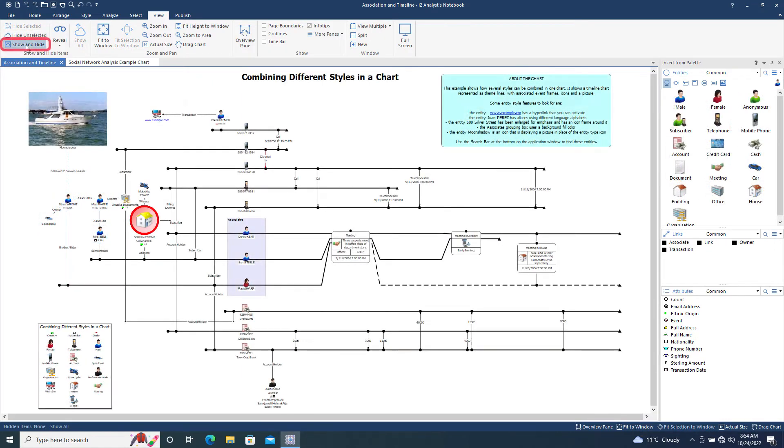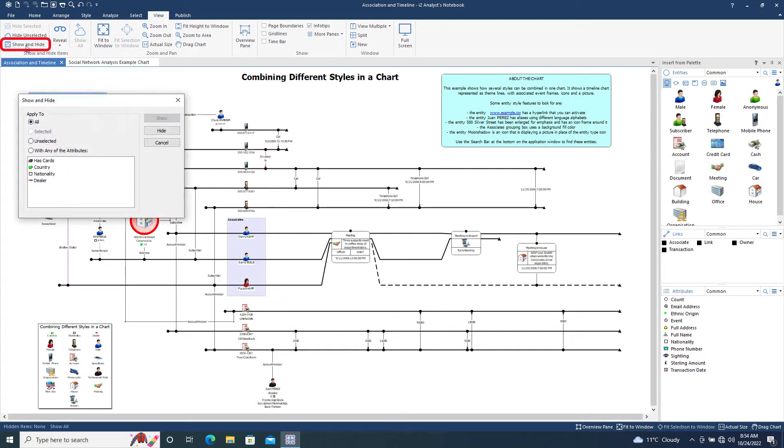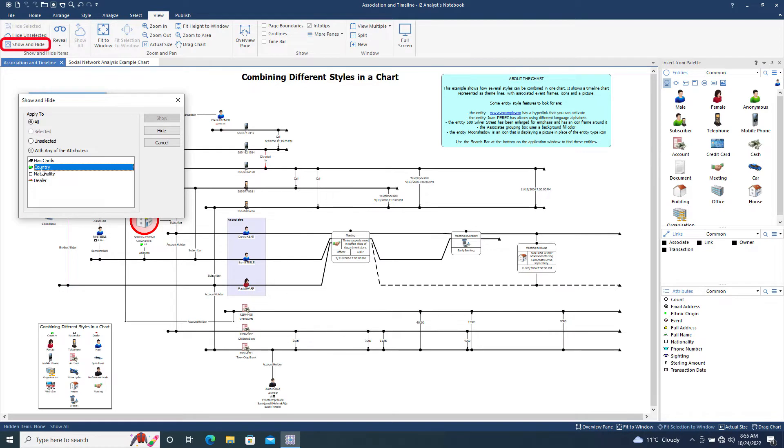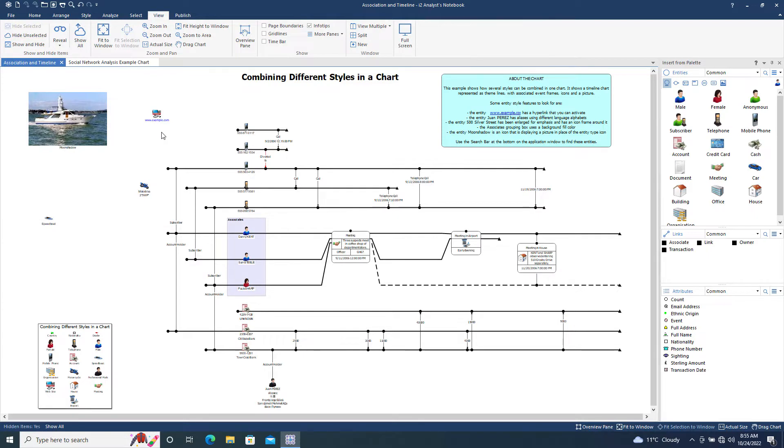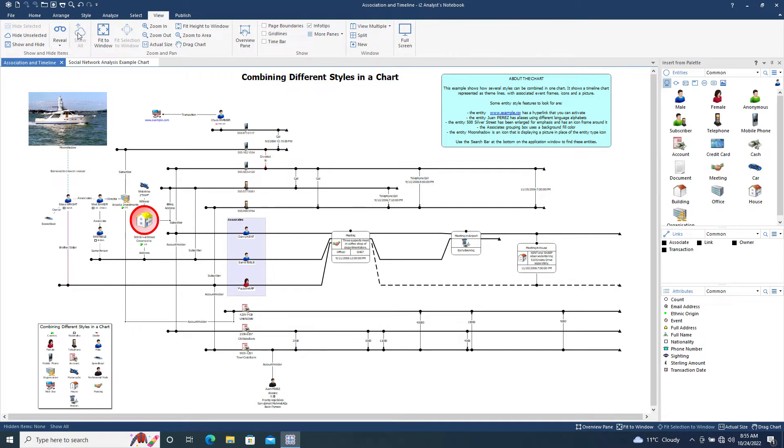Show and Hide provides similar capabilities to the Hide Selected and Unselected Tools, but also gives the ability to selectively hide items based on their populated attributes. Here we've hidden everything with an attribute of Country, Nationality, and Dealer. After clicking Show All to remove the hidden status from all items, we will now move on to the Zoom and Pan section of the menu.